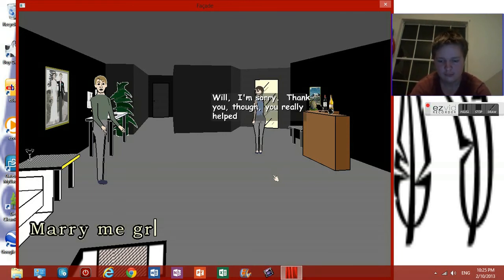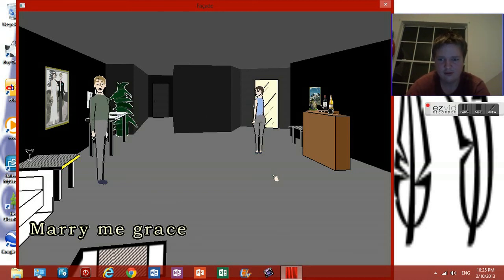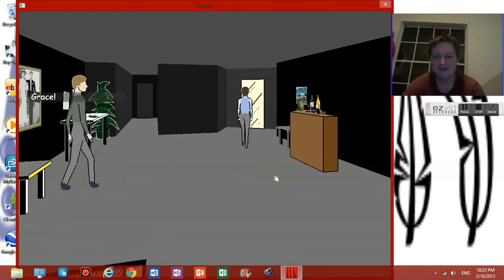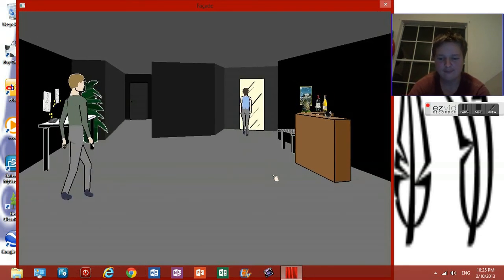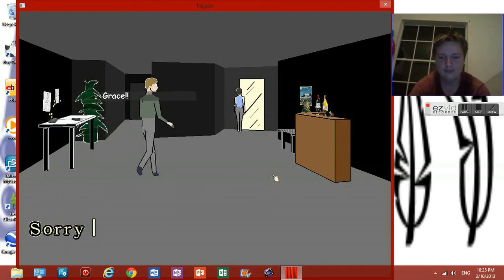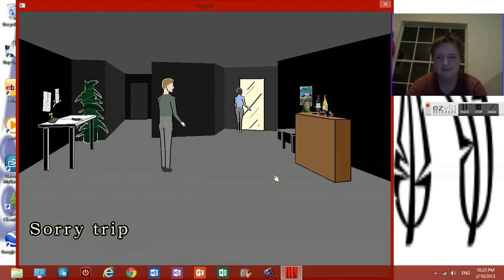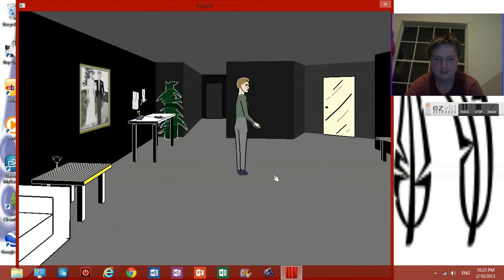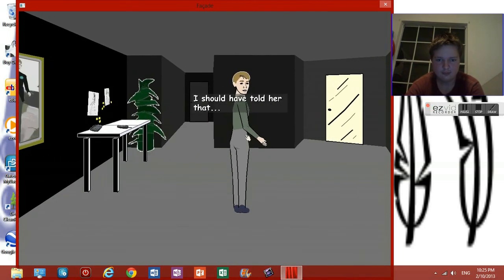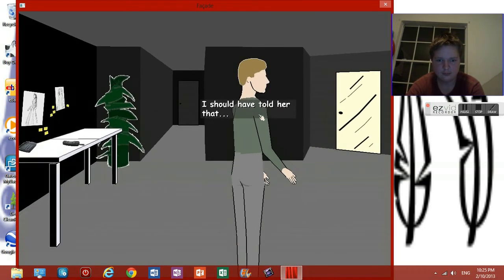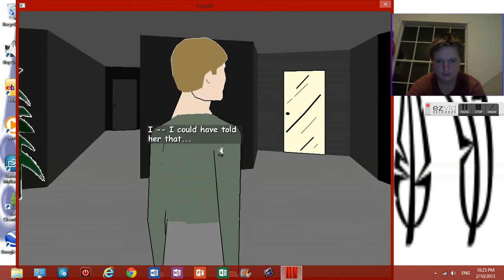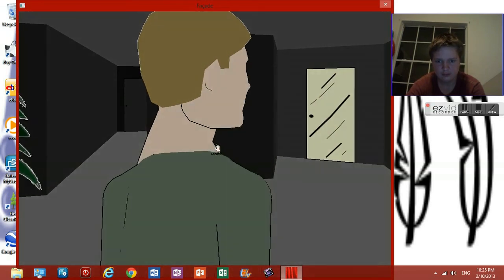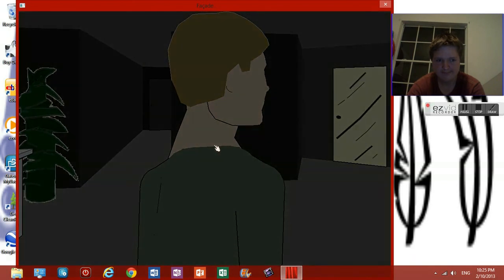No. Marry me Grace. Grace! Sorry Trip. Jesus Christ. I should have told her. I could have told her. Whoops.